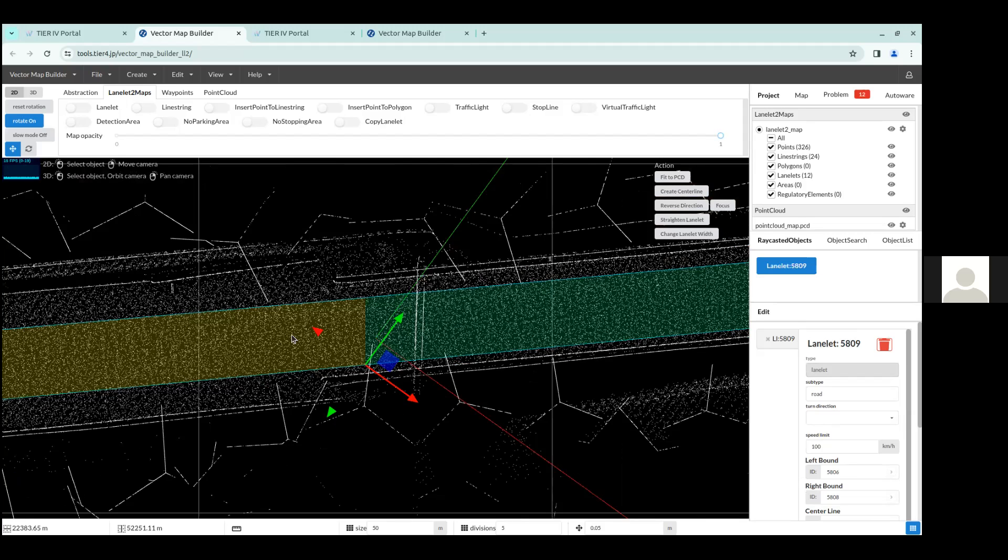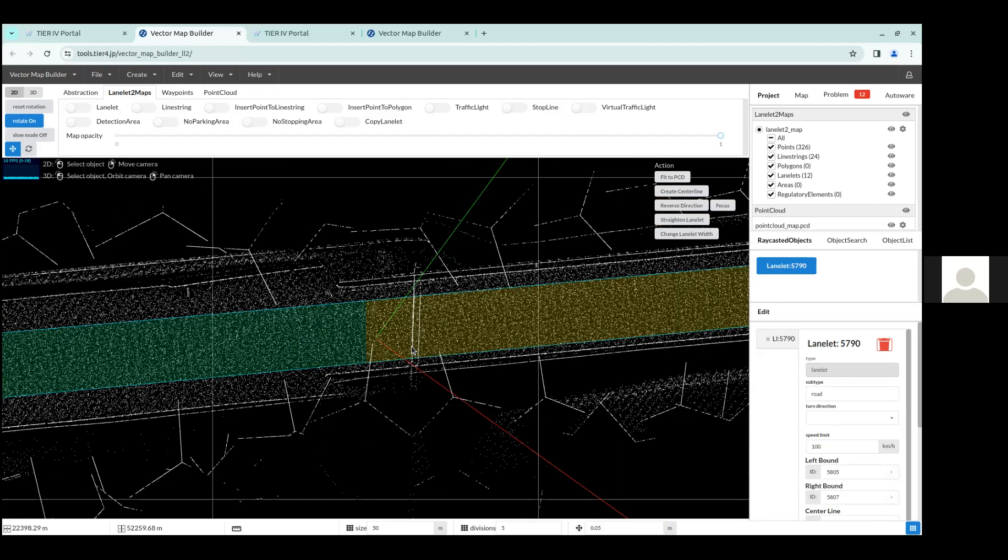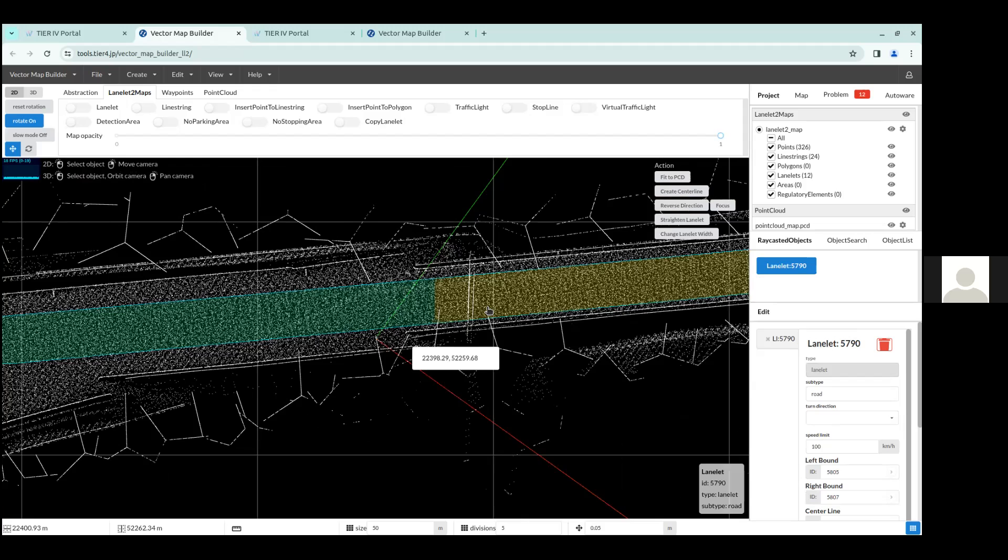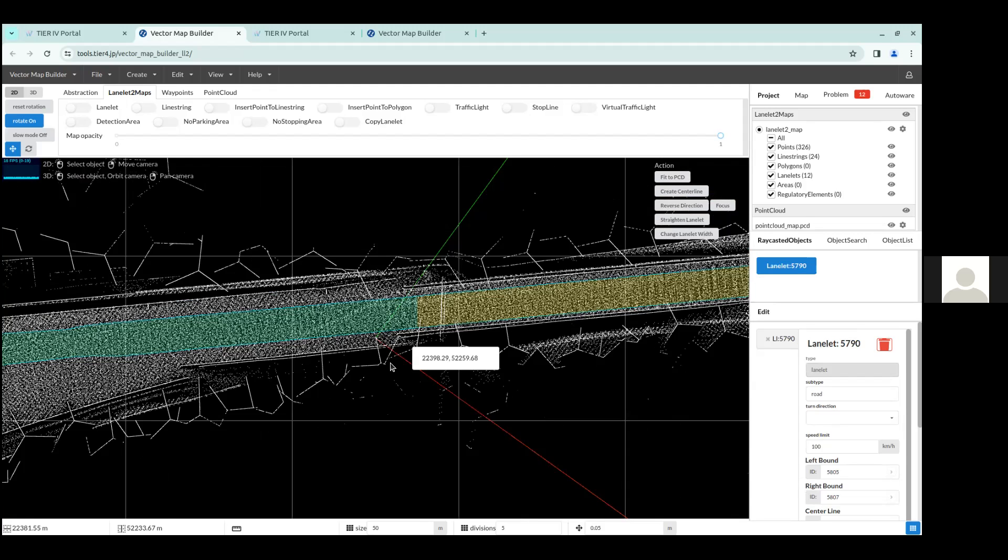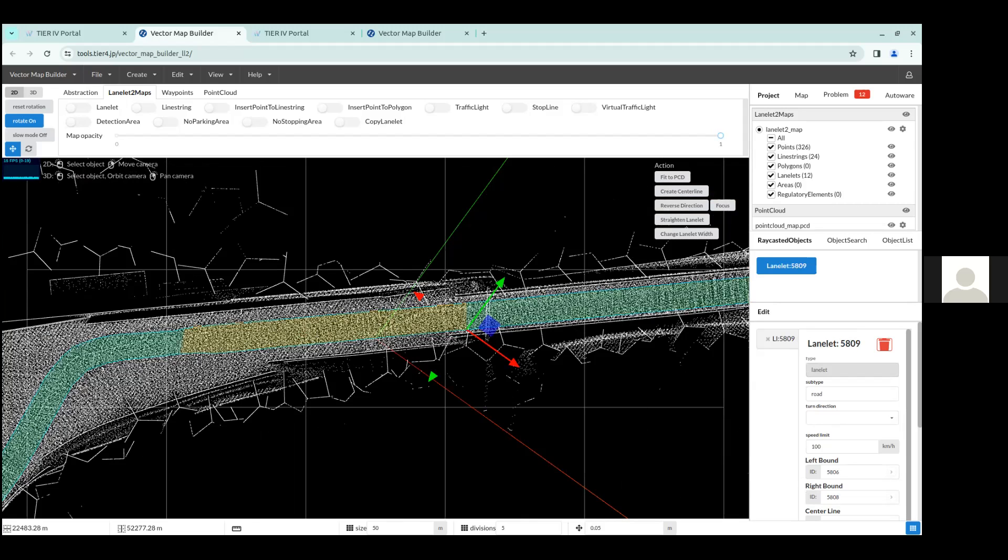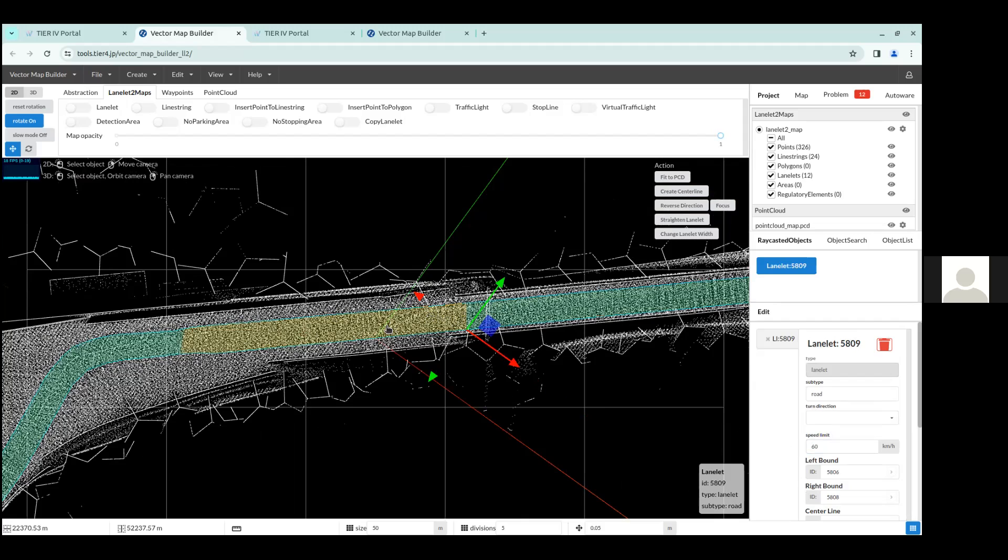So now we have this LaneLit here, and then this LaneLit here on the right. They're both now set to a maximum of 100 kilometers per hour. But for example, we can select this LaneLit here, which we just split. And we can change the speed limit on the bottom right corner here to maybe like 60 kilometers per hour. So then once the car enters this LaneLit, it'll know that the speed limit specified on the map is 60 kilometers per hour.